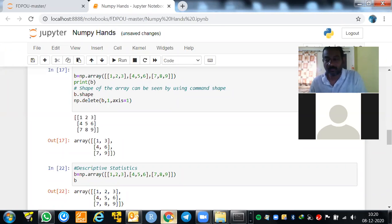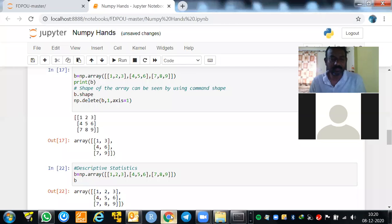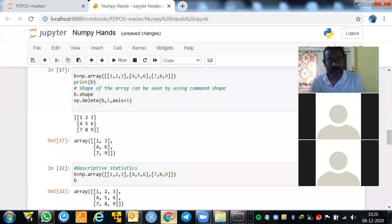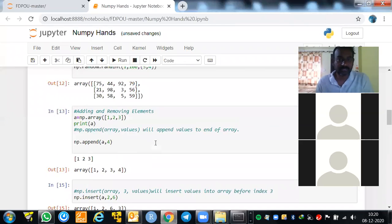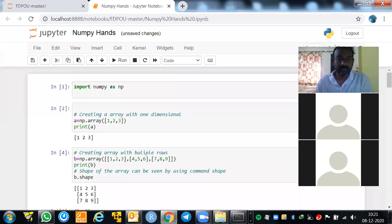What is the difference between a list and a data frame? One student answered: a data frame can contain many types of data, while an array contains the same type of elements. Good answer. Let's start because we don't have too much time for Q&A.